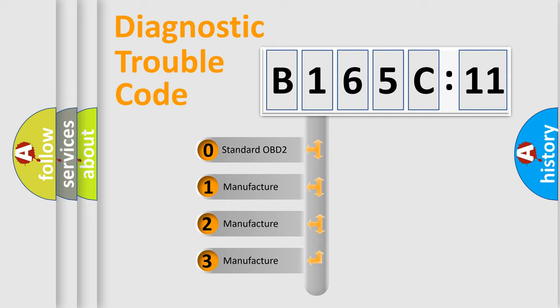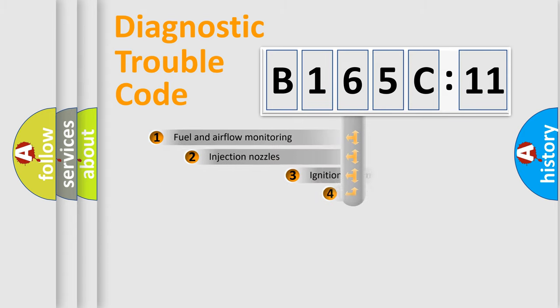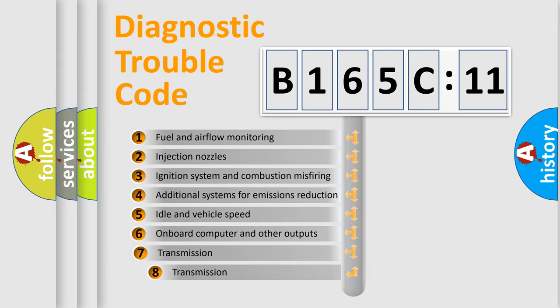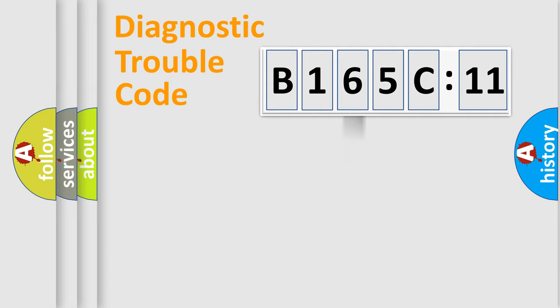If the second character is expressed as zero, it is a standardized error. In the case of numbers 1, 2, or 3, it is a manufacturer-specific error. The third character specifies a subset of errors. The distribution shown is valid only for the standardized DTC code.